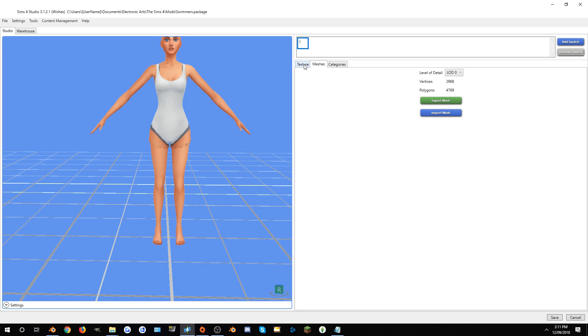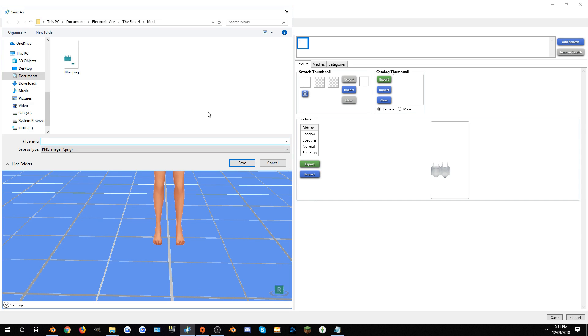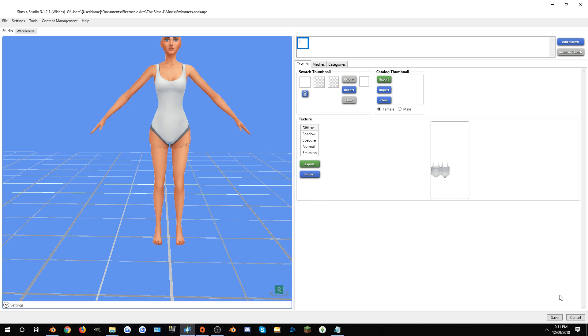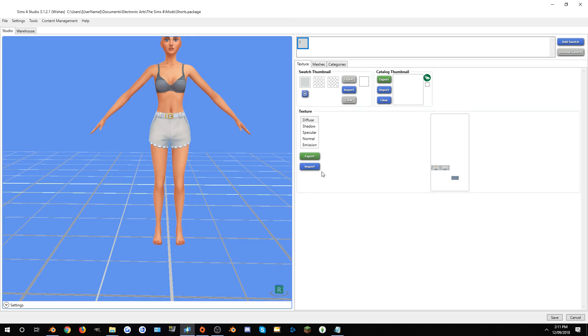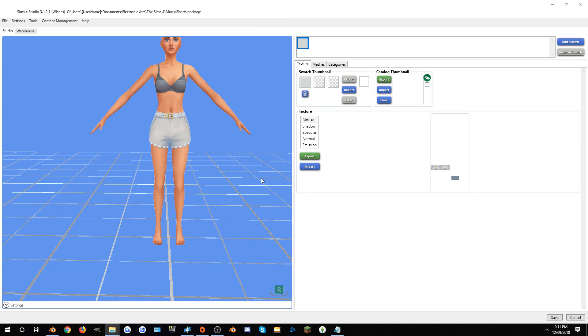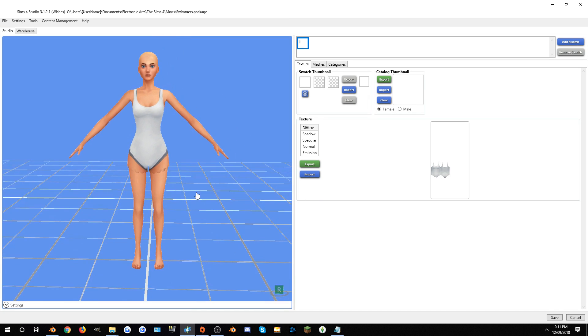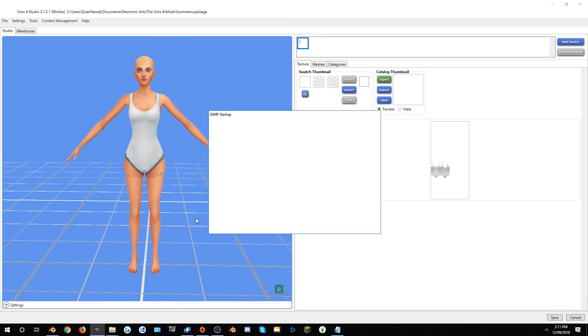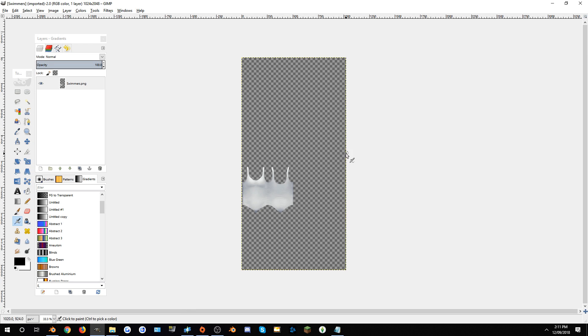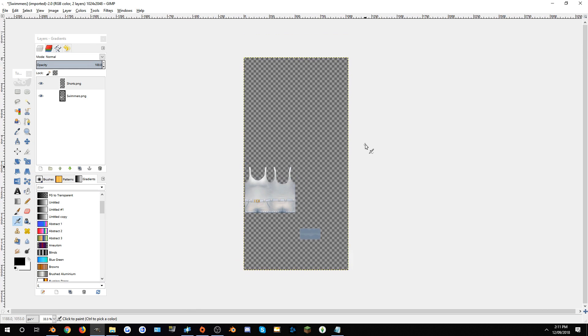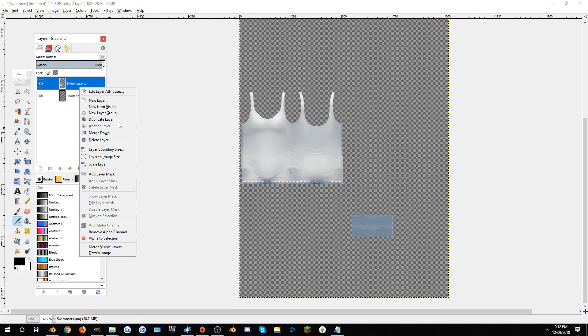What you want to do to get the textures is go to textures, export the texture and call it whatever you like. I'll just call this one swimmers. Actually, to save it, go back into shorts and export the textures for the shorts as well. Once you do that, make sure you go back into swimmers. Once you're ready to start with the textures, open up GIMP. Drag over the swimmers from the file in Windows Explorer and also drag over the shorts.